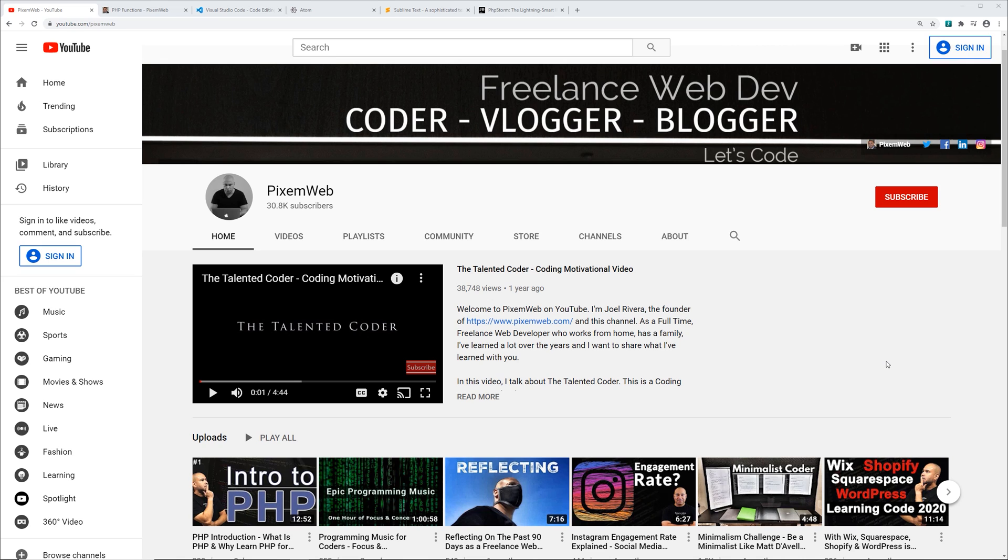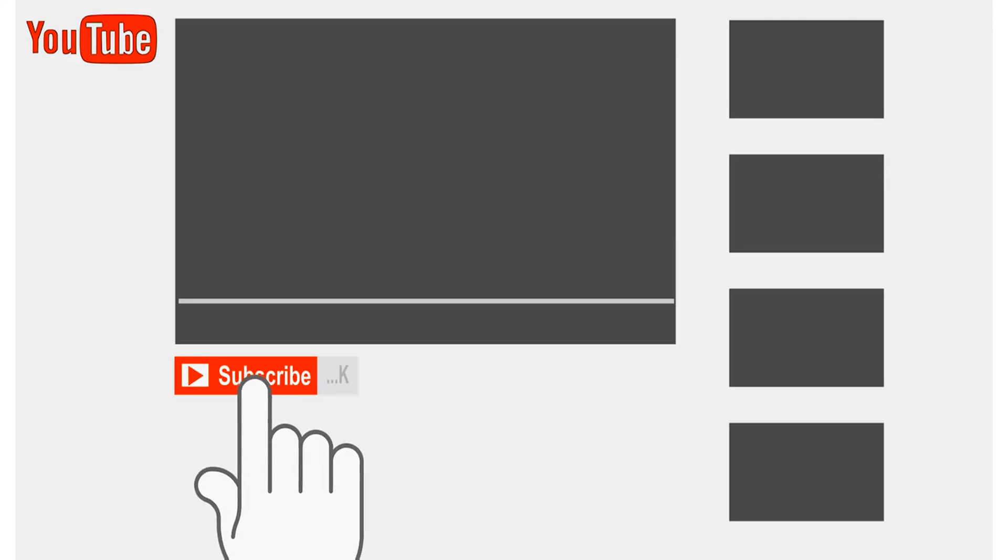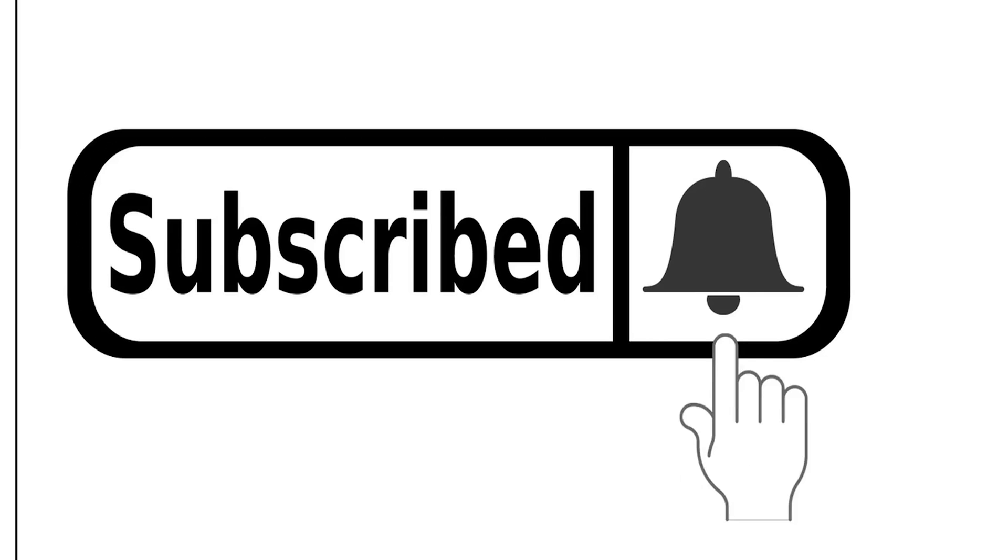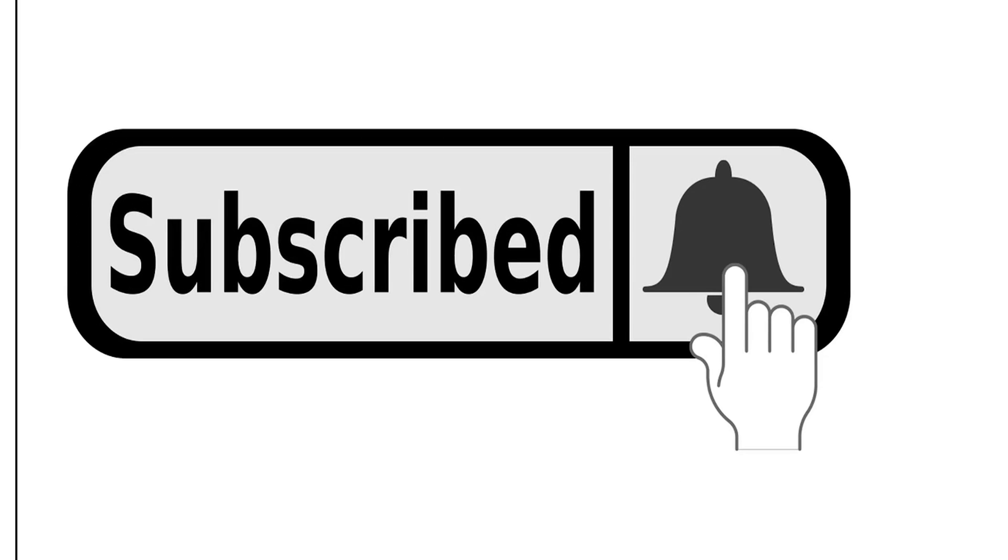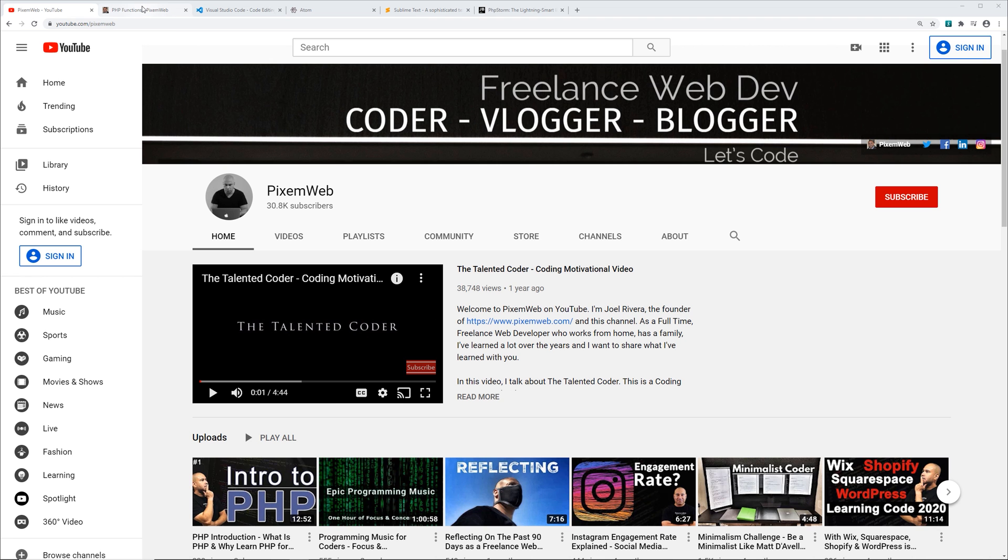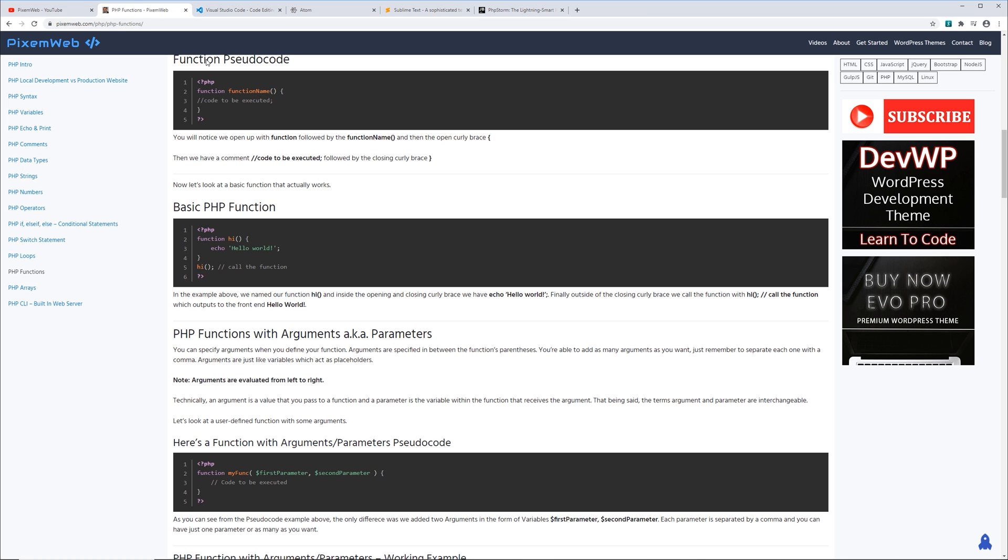If you're not already part of the community, make sure to subscribe and hit the notification icon so whenever I create new videos you'll be notified. And as always, any code snippets I might create or code tutorials, you can find those on my website at pixanweb.com. I make it easy for you to copy and paste the code to use within your local development environment.